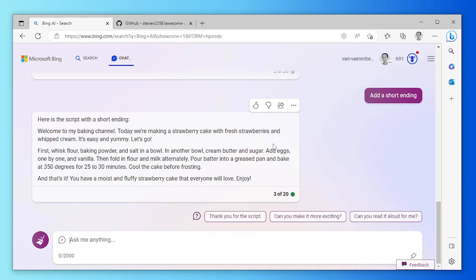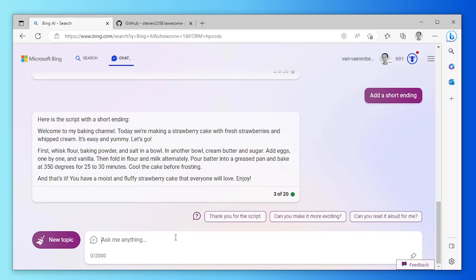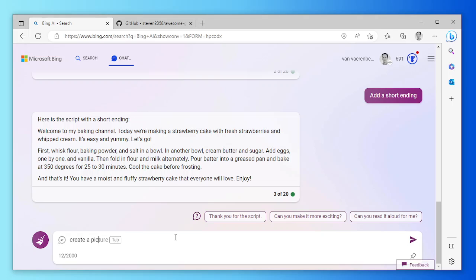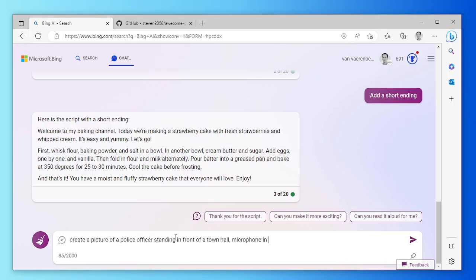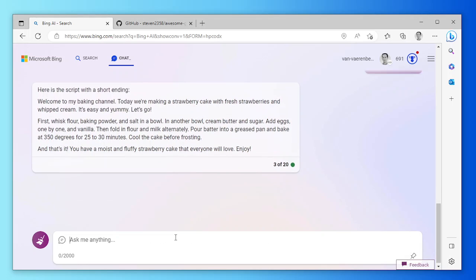Now I'll copy that in a minute. Now who do we want to read this? I want this to be read by somebody that has nothing to do with baking pies, a police officer. So create a picture of a police officer standing in front of a town hall, microphone in one hand, sunglasses, picture style. Picture style because that means it's a good style for animated videos.